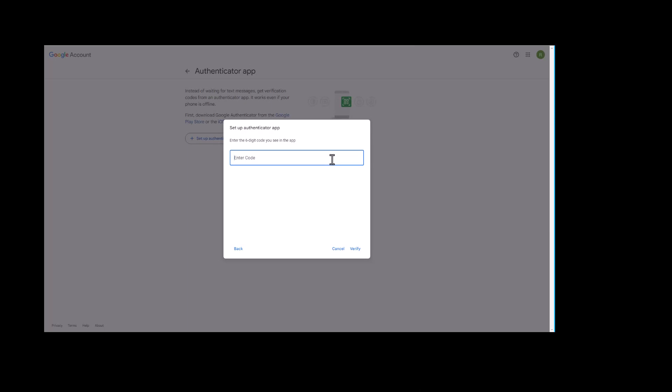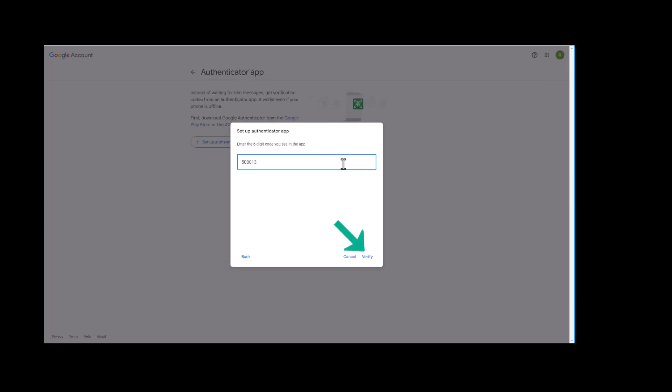Next go back to the computer. Input your current code from your mobile device and select verify.